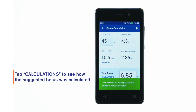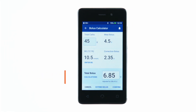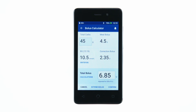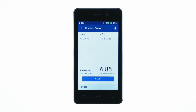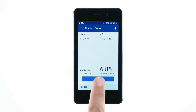Review the suggested meal and correction boluses to the right of each value. Tap Confirm. Review the bolus details on the Confirm Bolus screen, then tap Start to begin the bolus.